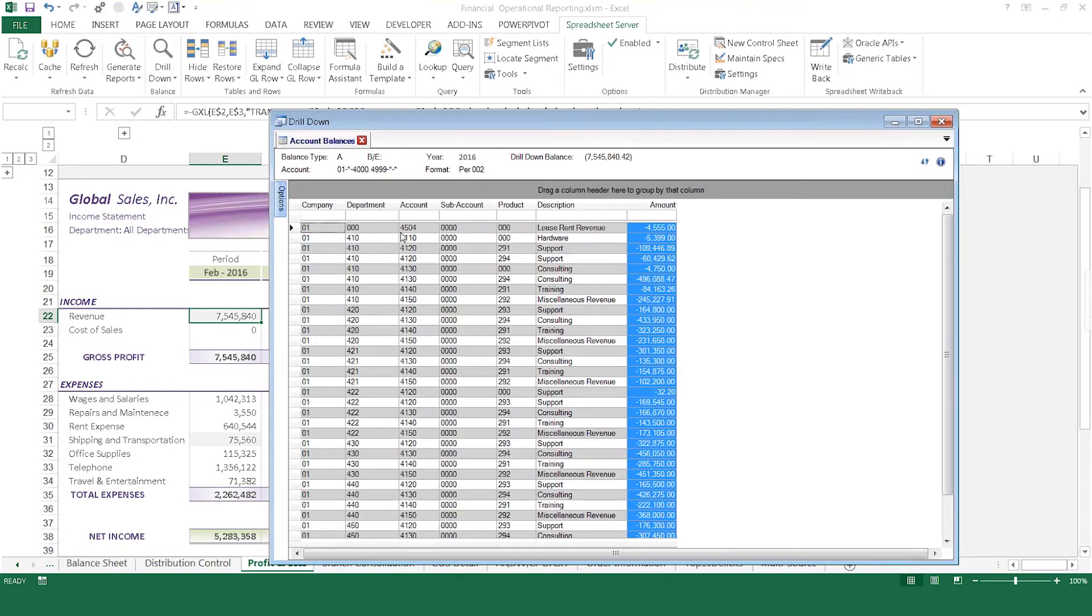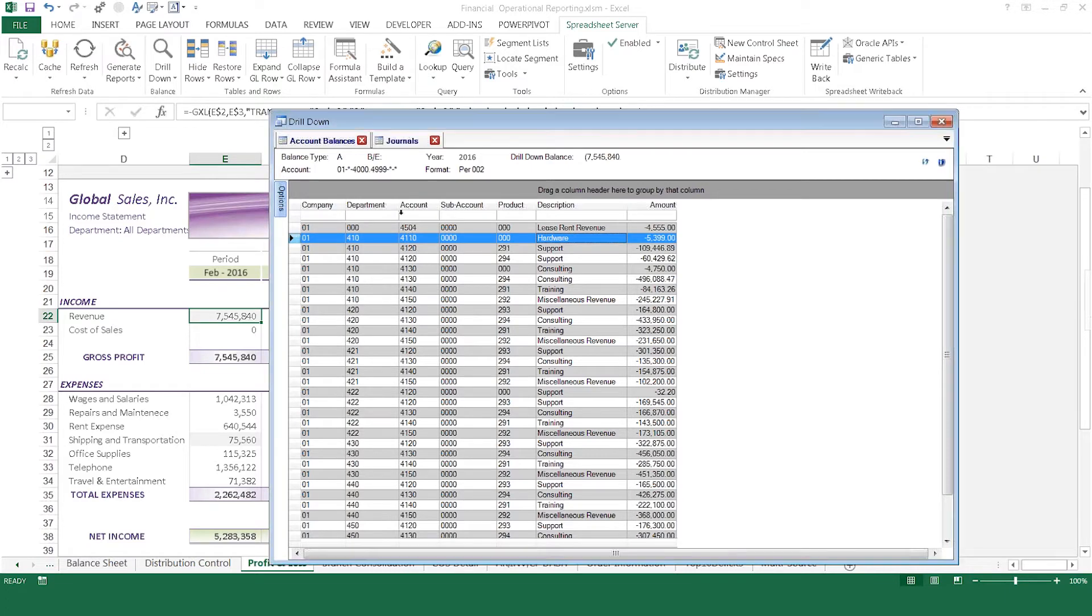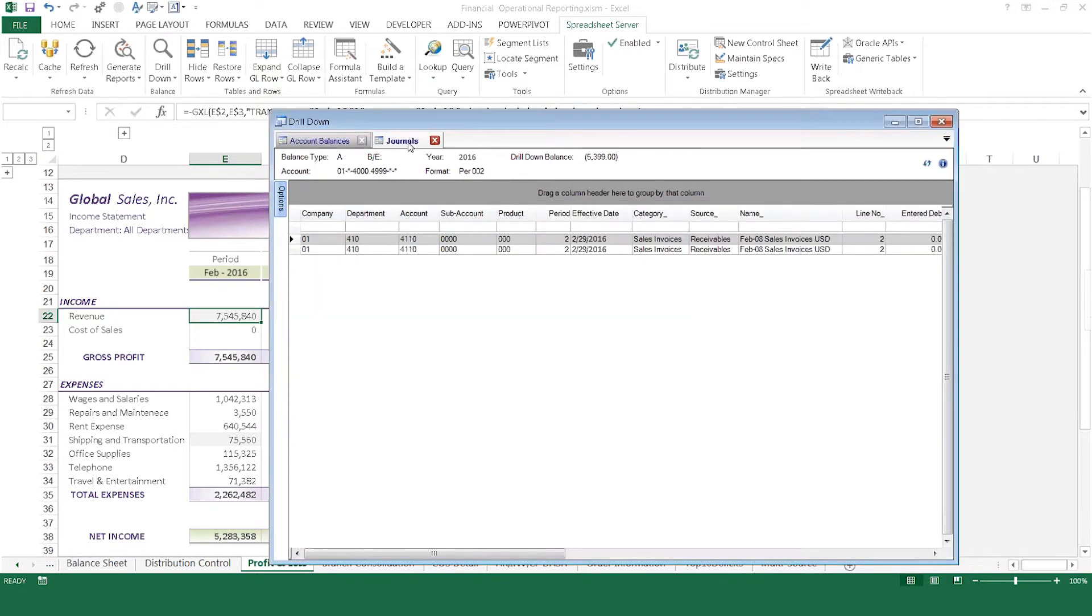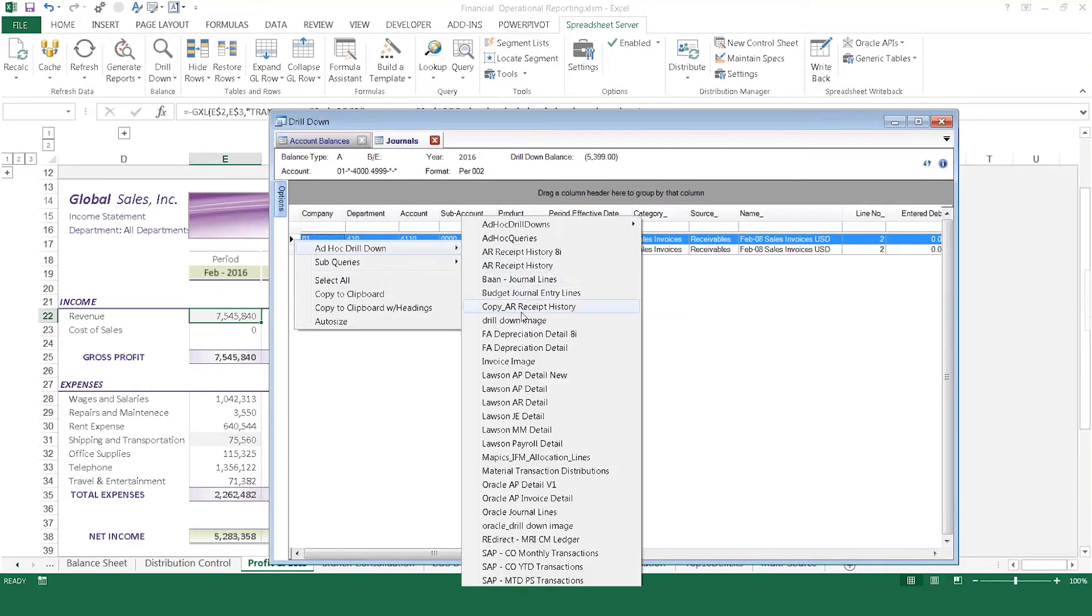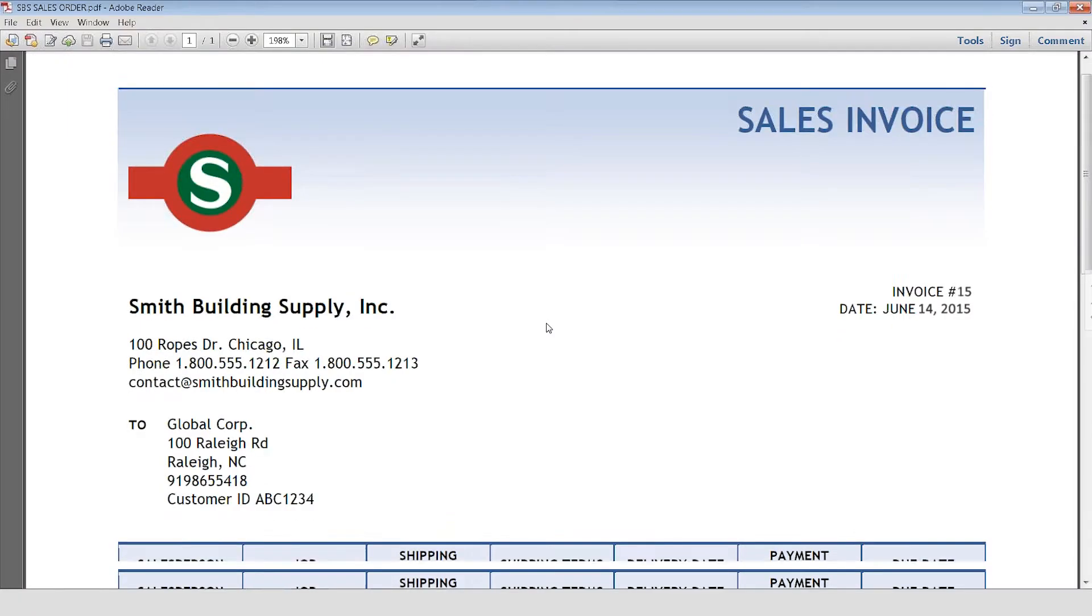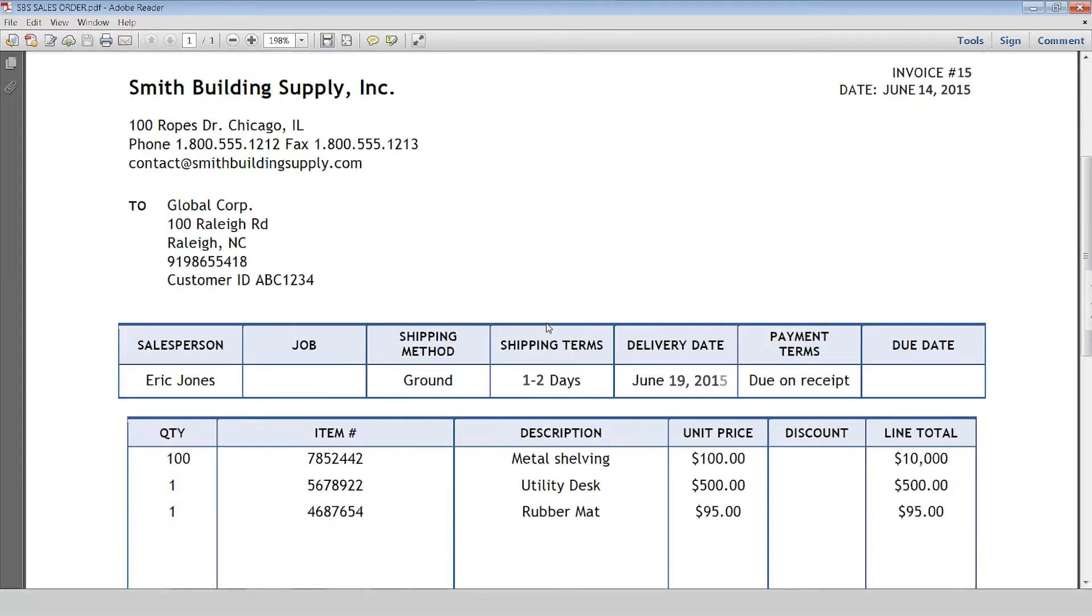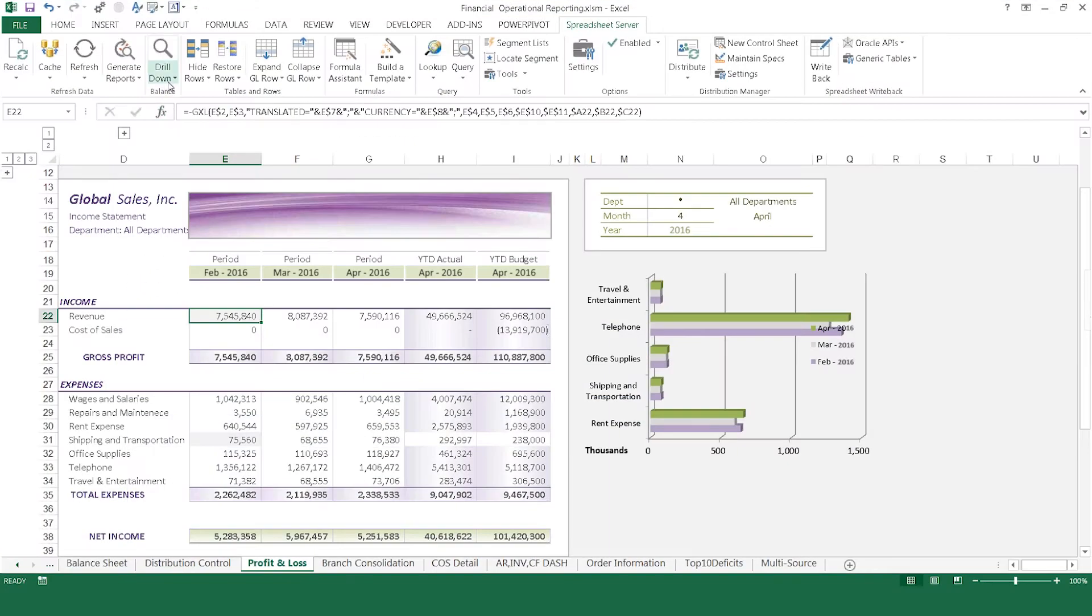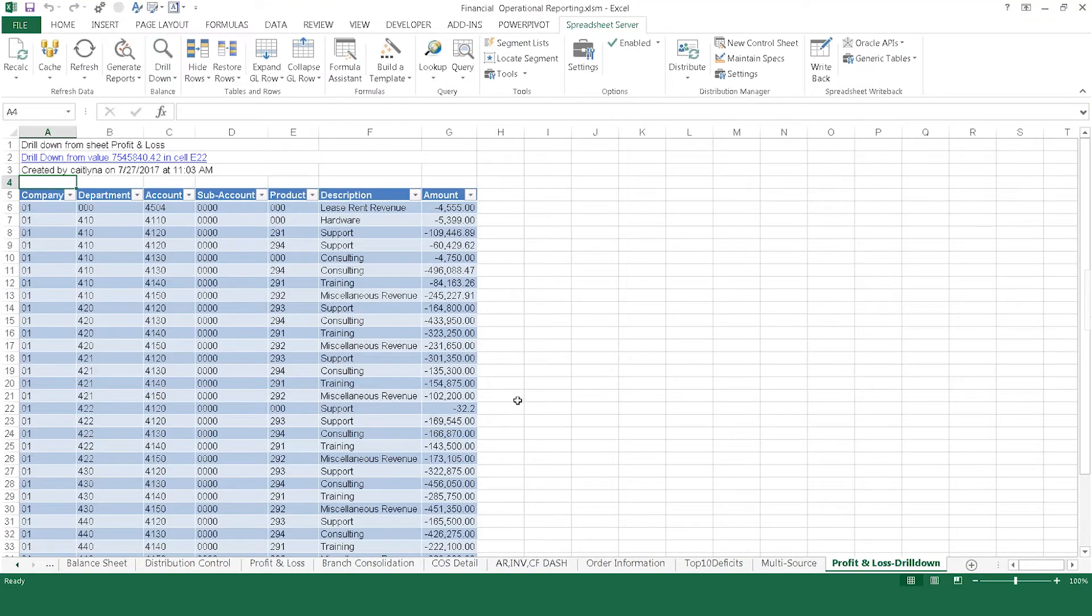Spreadsheet Server's drill-down capability creates a clear path of inquiry. If a balance seems questionable, simply double-click on the number for the next level of detail. Continue to drill-down all the way back to an invoice image. Drill-down also enables you to push resulting information into another tab of the worksheet, providing easy data validation for auditing and reconciliation purposes.